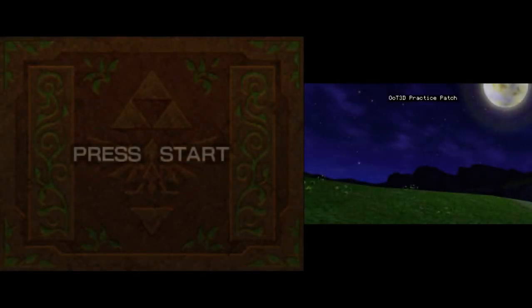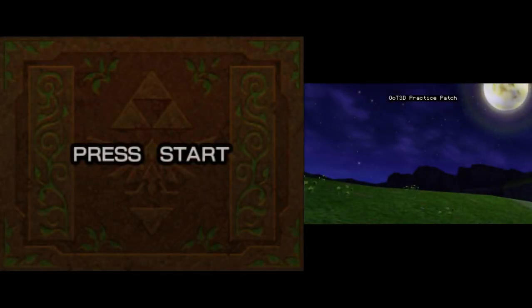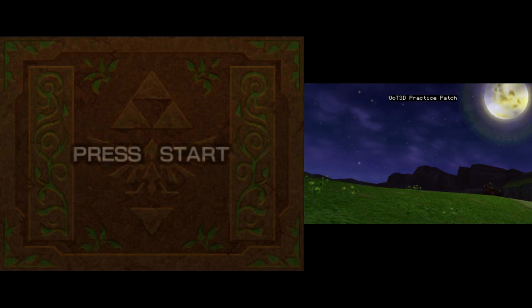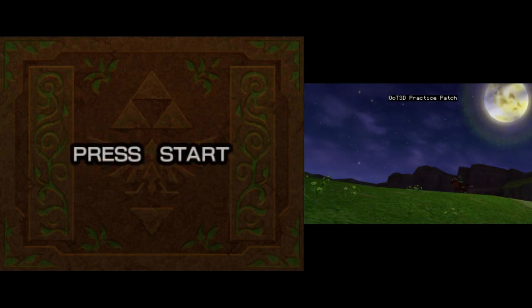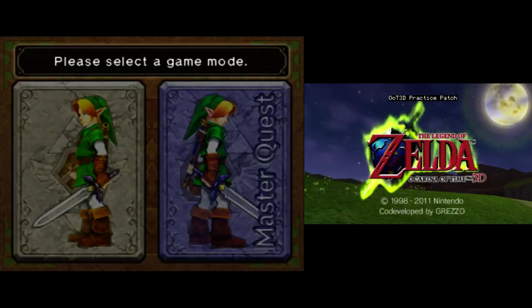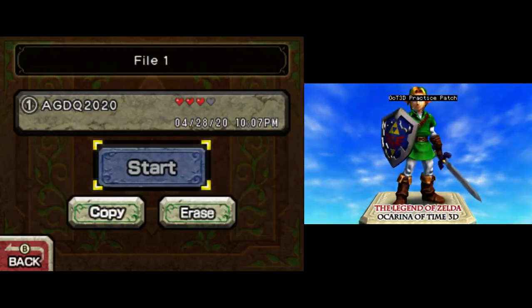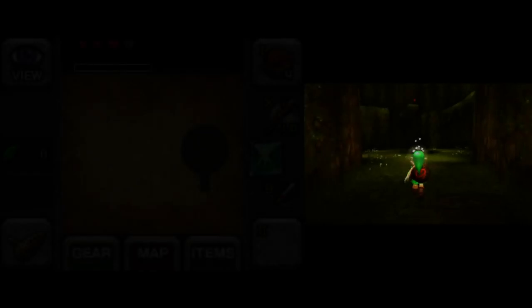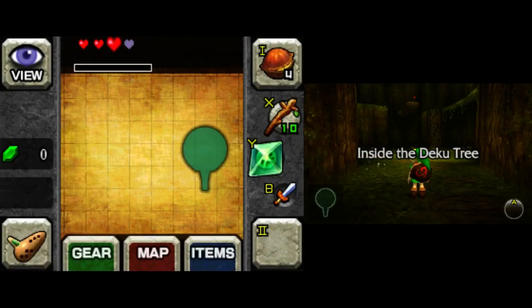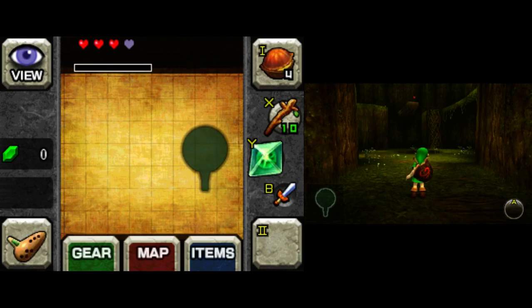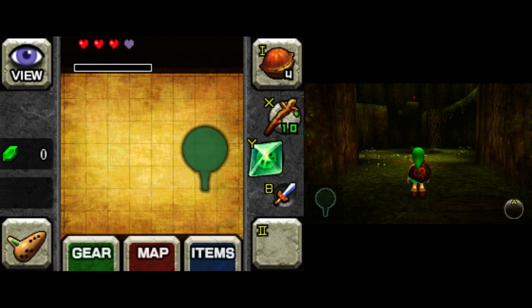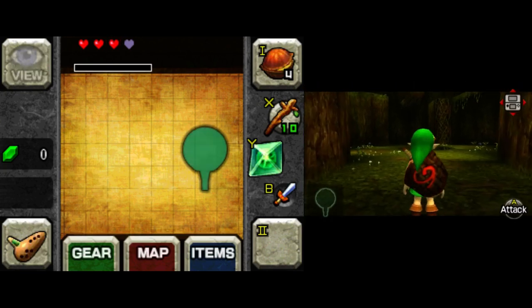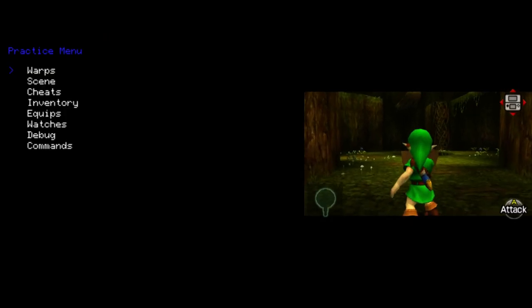So I have the bottom screen blown up large here, because that's where most of the action takes place. Let me just go ahead and get into a save file here. So with this patch, you can open up an on-screen menu, and the default button combination to open it up at the moment is L plus R plus select. And this nice little menu will come up.